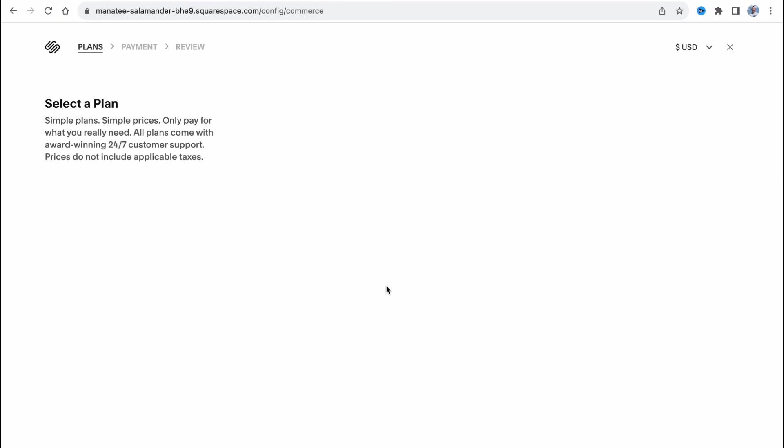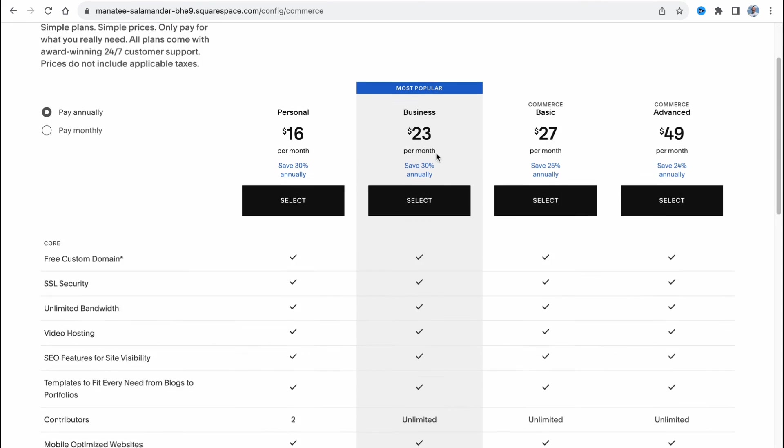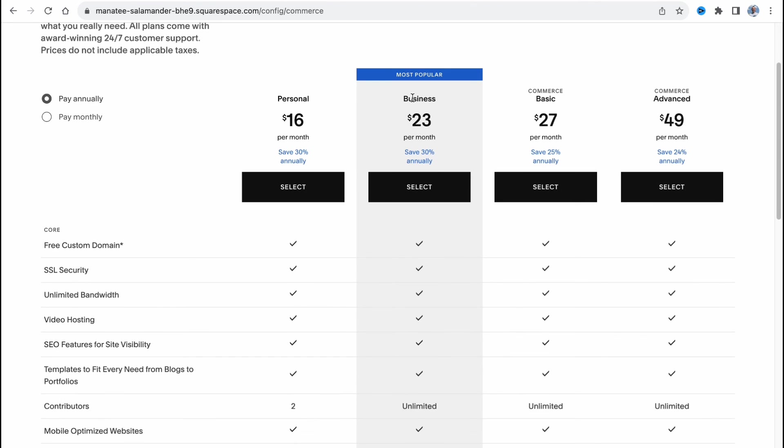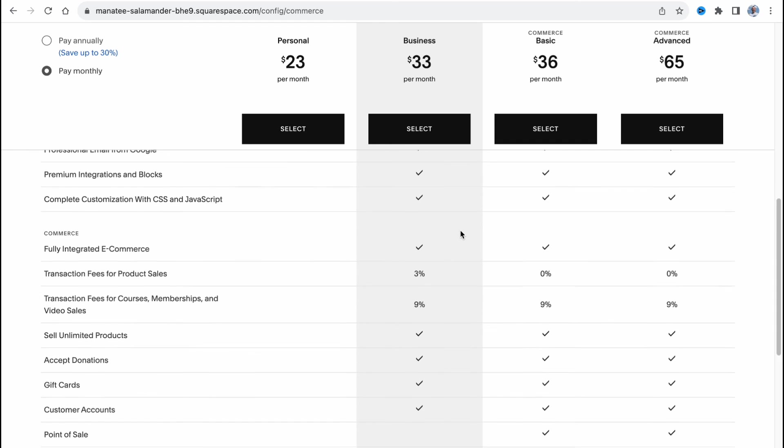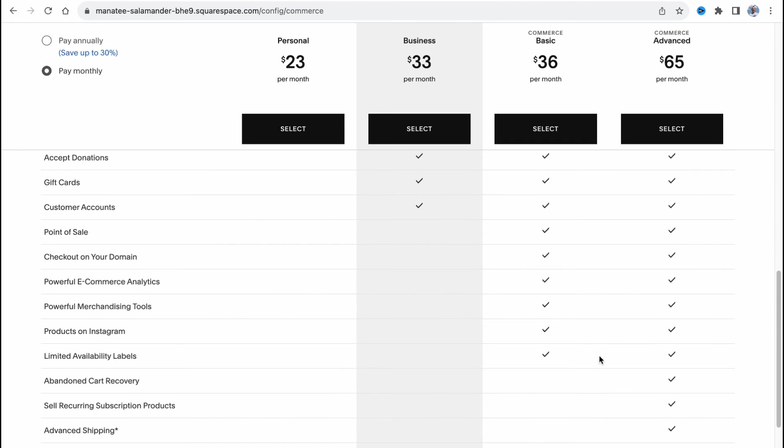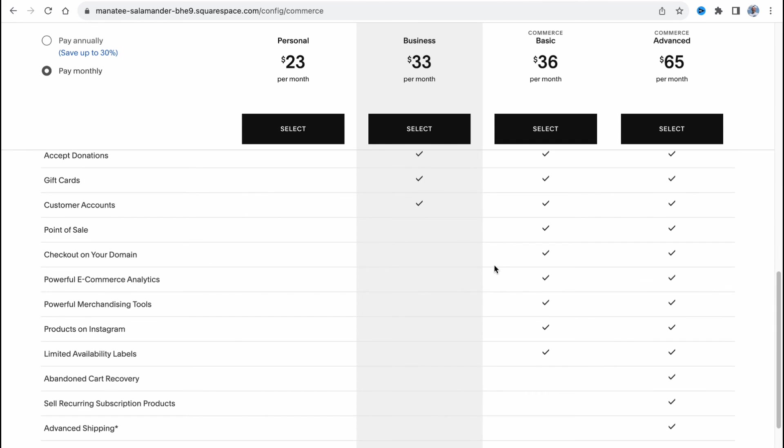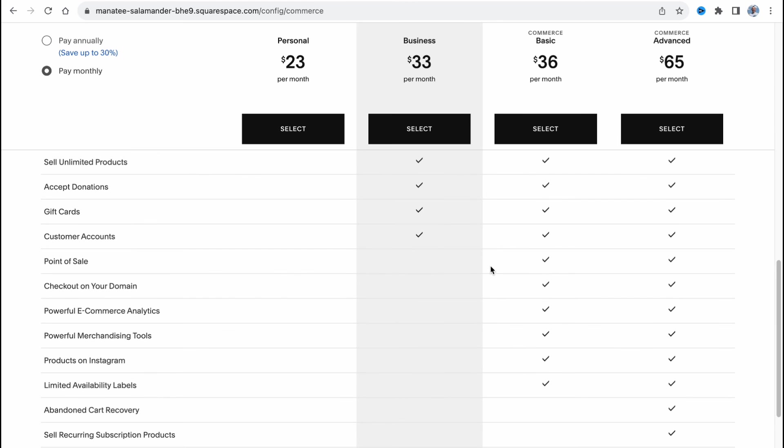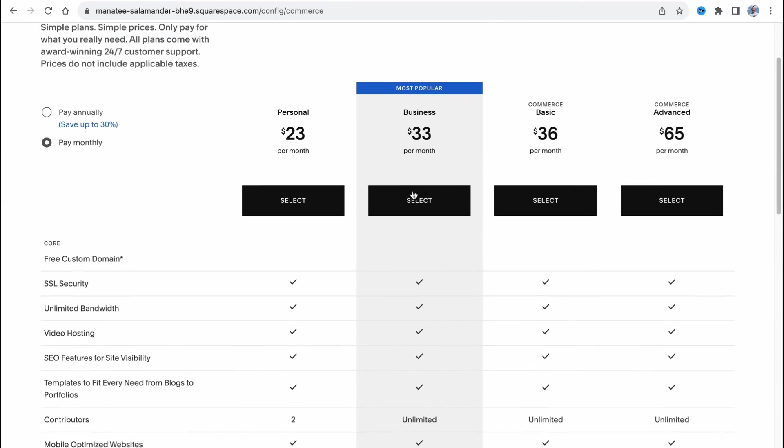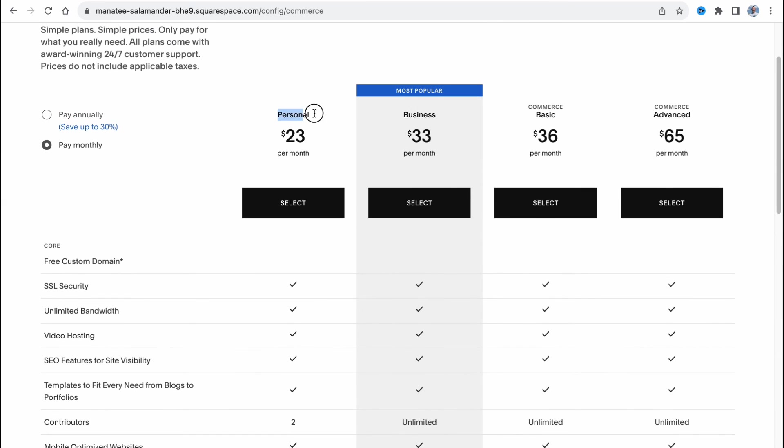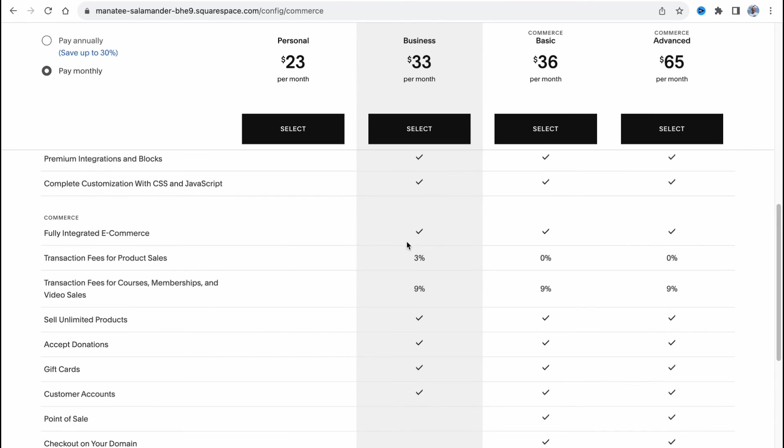Now let's decide what paid plan of Squarespace is most suitable. I think that the most suitable for us is Business or Commerce Basic. The prices are different like $33 or $36 and we need to find all the differences. You can open it by yourself and find all the differences between these two plans because Personal is not suitable for any commerce business. The subscription plan is not available on the personal plan of Squarespace.